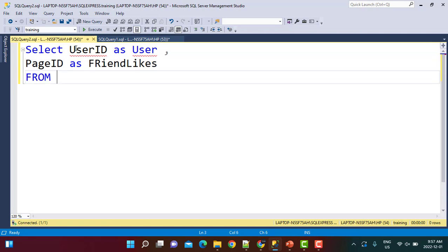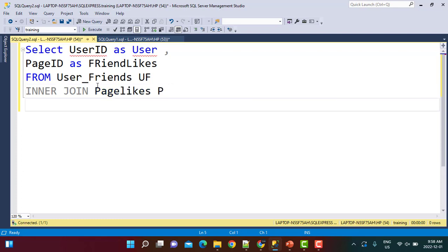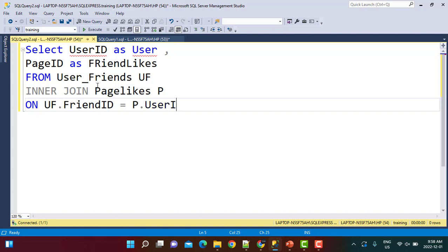From the user_friends table — let's call it uf — we do an inner join on the page_likes table, called p. We join on uf.friend_id equal to p.user_id, because we want to pick up the page likes for the friend. The user id we select from uf is the actual user to whom we are going to recommend pages.